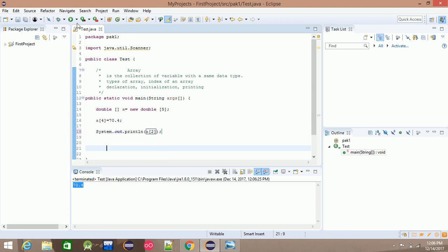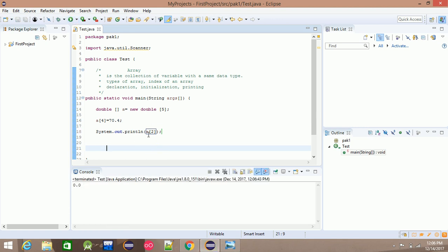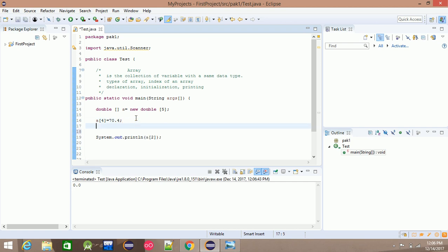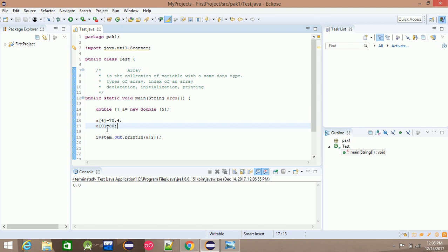The default value is 0. For example, if you want to use a[0], set a[0] equal to 80, then you print 80.